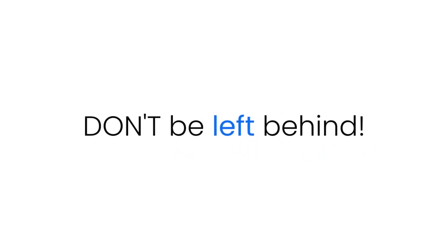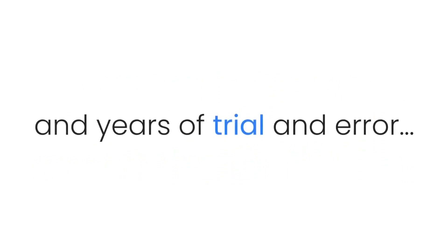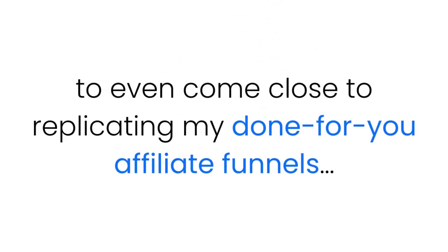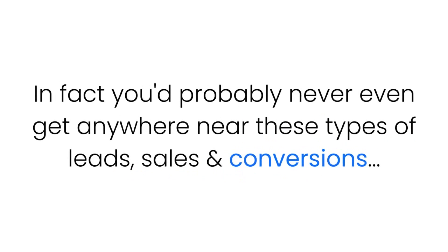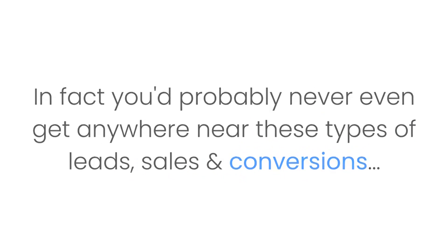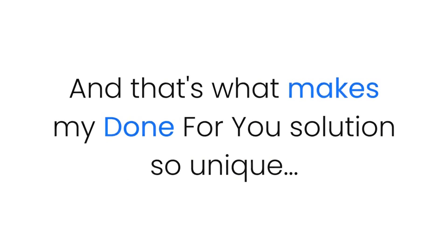If you had to start from scratch, it would cost you many thousands of dollars and years of trial and error to even come close to replicating my done-for-you affiliate funnels. In fact, you'd probably never even get anywhere near these types of leads, sales, and conversions. And that's what makes my done-for-you solution so unique, so proven, and so simple to use.